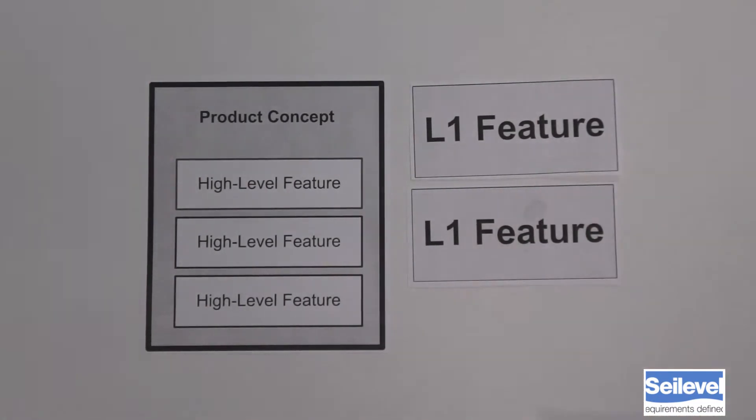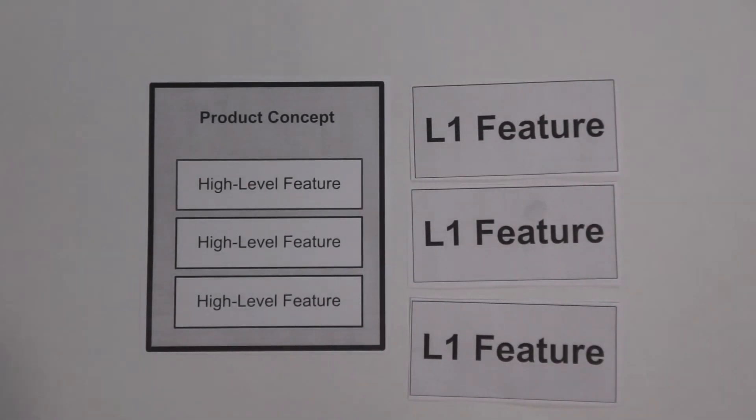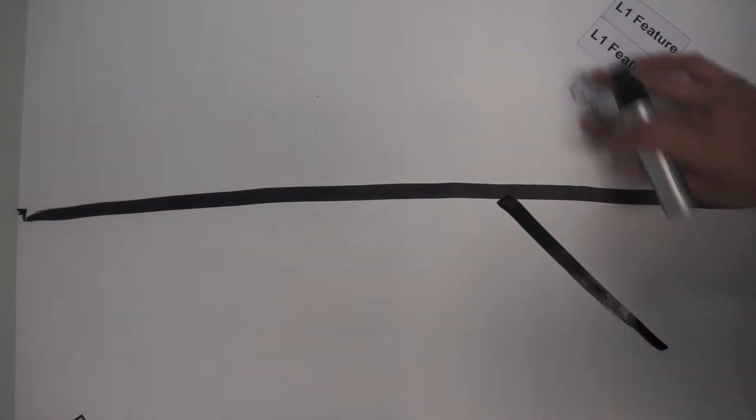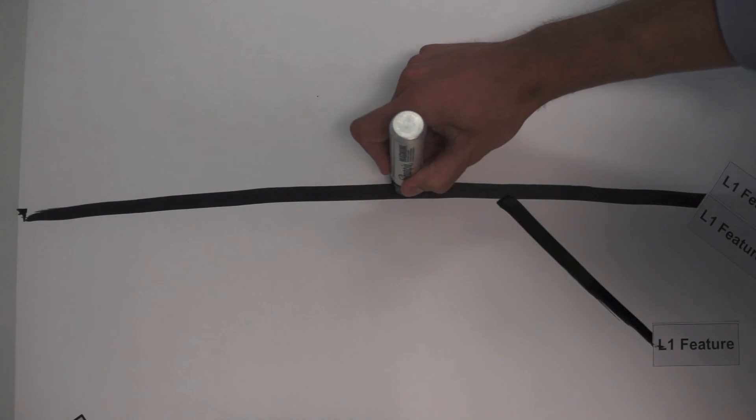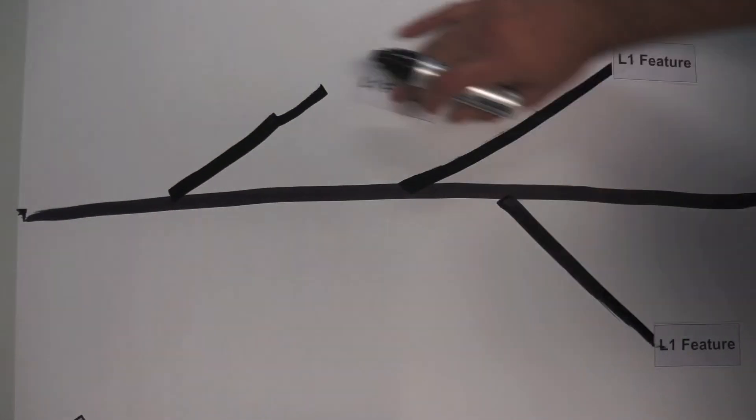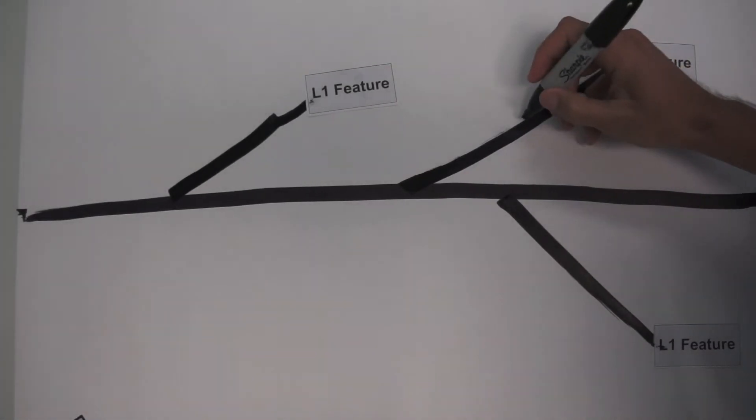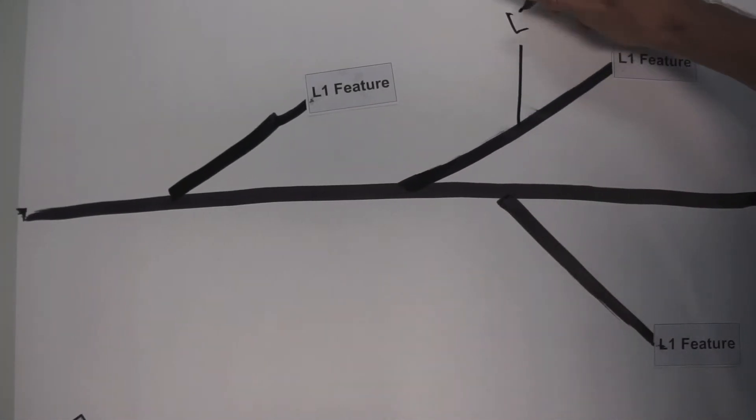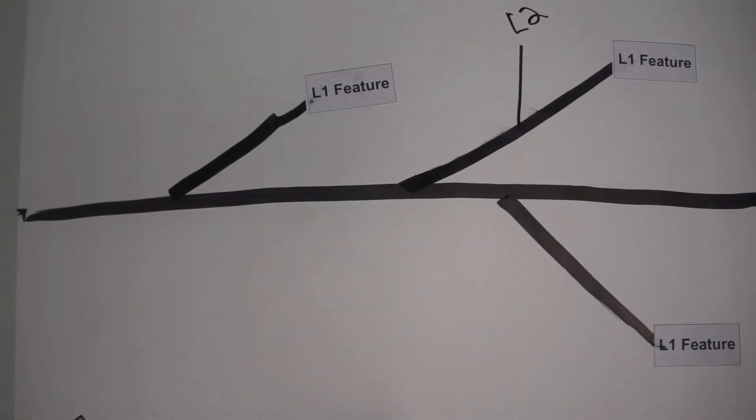In a Feature Tree, the high-level product concept features are called Level 1 features. We call them L1 features. L2 and L3 features represent increasingly granular levels of functionality.